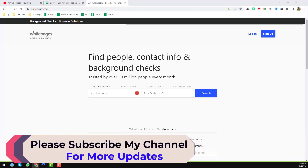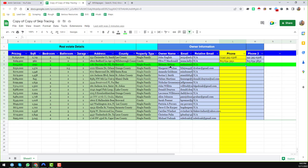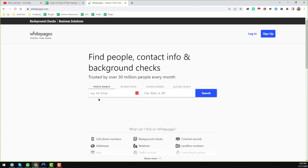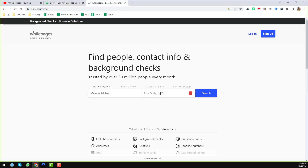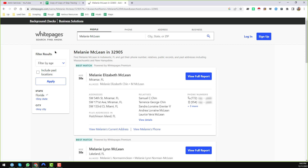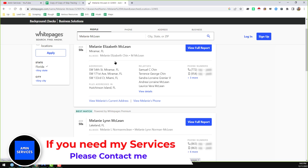I want to copy the name of that person — the name is Melanie McClain. I copy this name, then on whitepages.com I click on 'People Search', paste the name, and here I also need to write either the state, city, or zip code. I copy the zip code and paste it there, then click Search. You can see that whitepages.com gives us some results with phone numbers listed here.